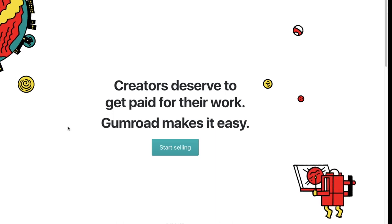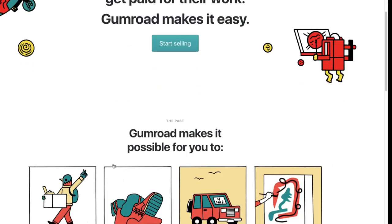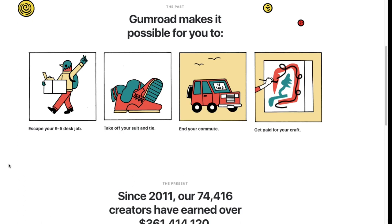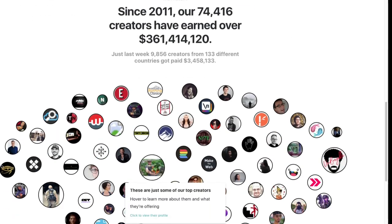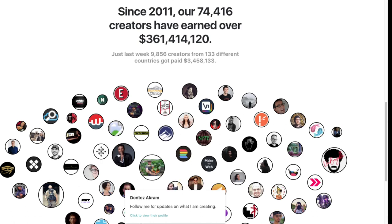This website is called Gumroad — it's where creators sell their different digital products. Your focus doesn't only have to be on books; let's look at the possibilities. They have a good sense of humor: they say it's possible for you to escape your nine-to-five desk job, take off your suit and tie, end your commute, and get paid for your craft. You can also see all the stats on how many creators they have and how much they've paid out.